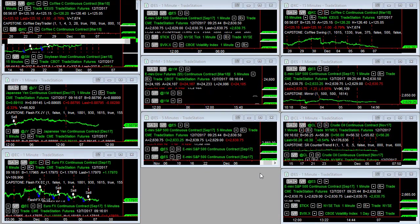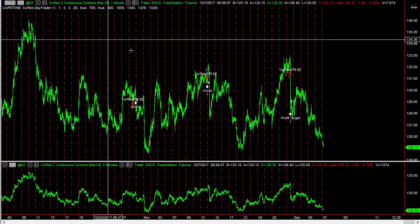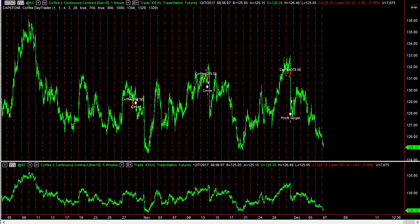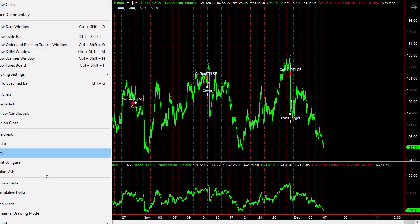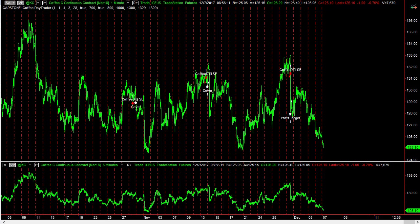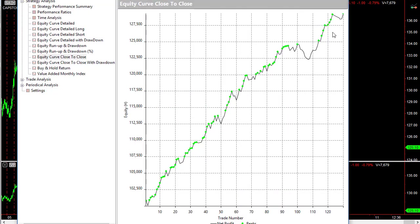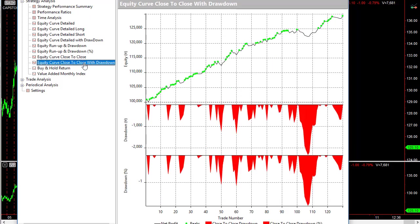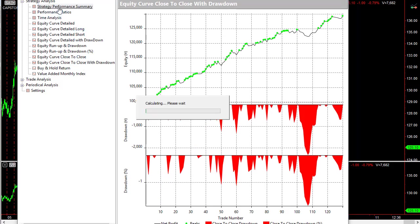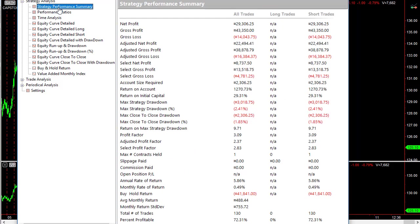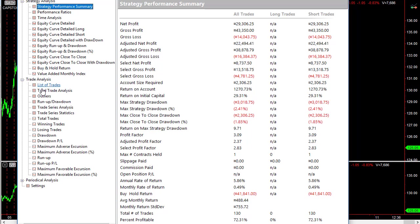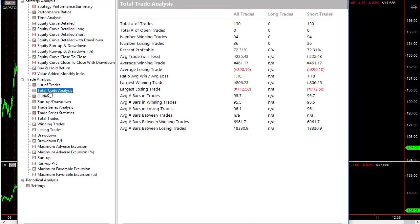Let's look at coffee day trader. You can see some of our recent trades there. It's a short only strategy. Here's the equity curve. Let's look at it with the drawdown. Here's the strategy performance summary. Here is the total trade analysis, $225 average trade profit.